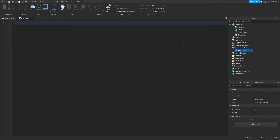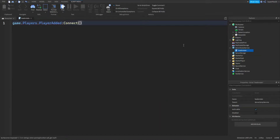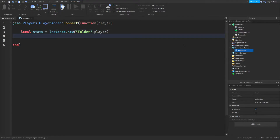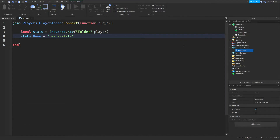In here, get rid of print hello world, and we're going to get right into the scripting. To get started, we're going to type game.Players.PlayerAdded, colon connect, function, get rid of the default bracket and create our own. Inside, type in player. Then go to the end and hit enter, and you're going to type local stats equals instance.new, speech marks, folder, comma, player. Hit enter and then do stats.name equals speech marks, and you need to type leaderstats exactly how I type it. If this doesn't work when we're done, it's probably because you mistyped it around here.